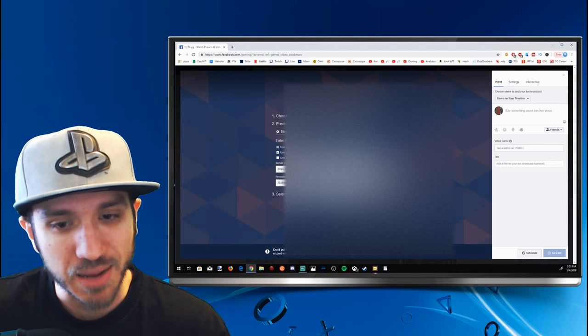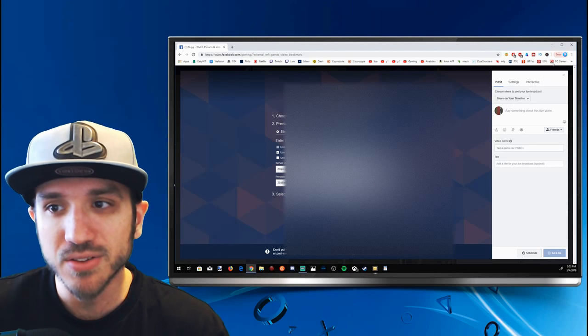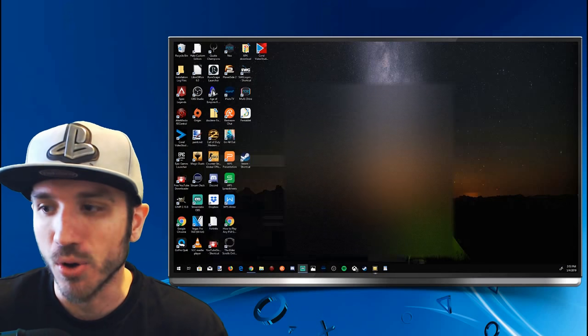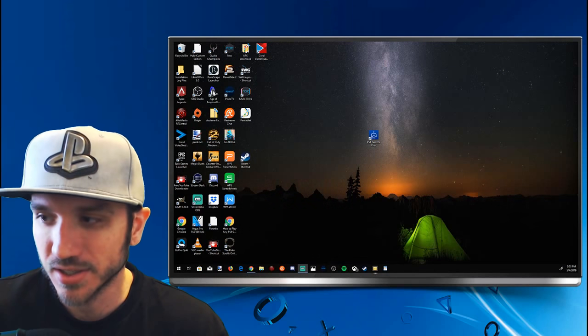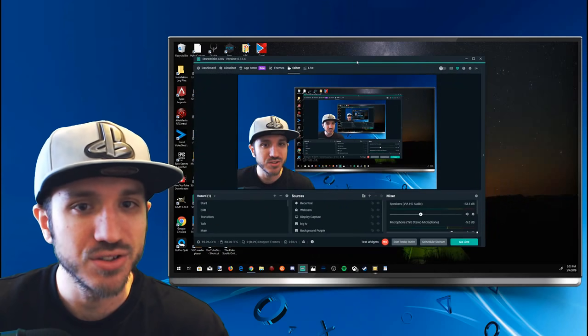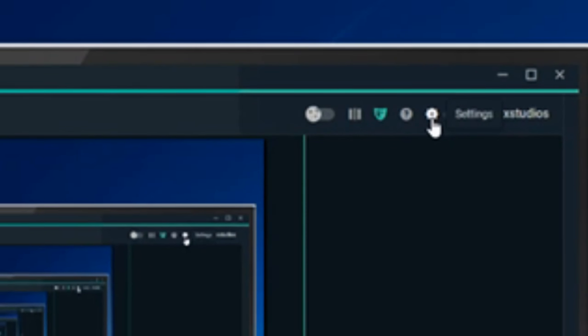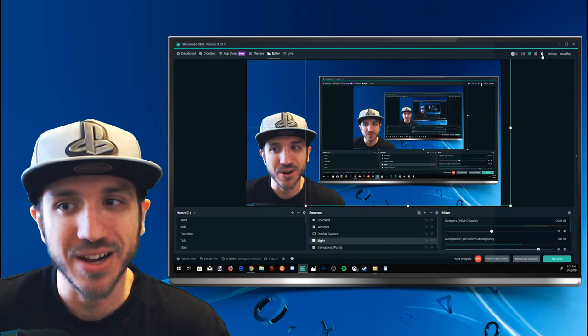When this pops up you're going to be able to see your stream key right away. Let's go ahead and copy it right here by pressing the copy button, and then let's go over to StreamLabs OBS and go ahead and put that in.